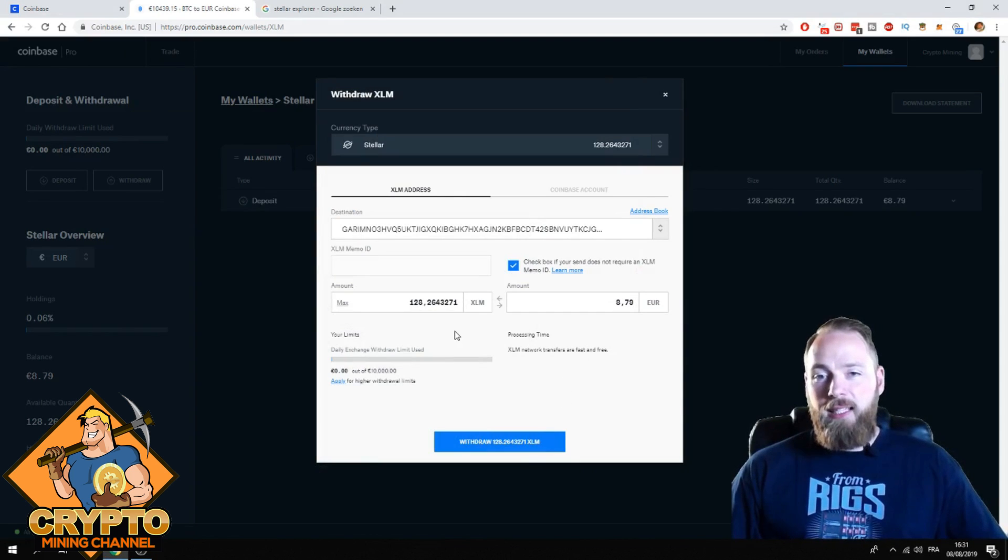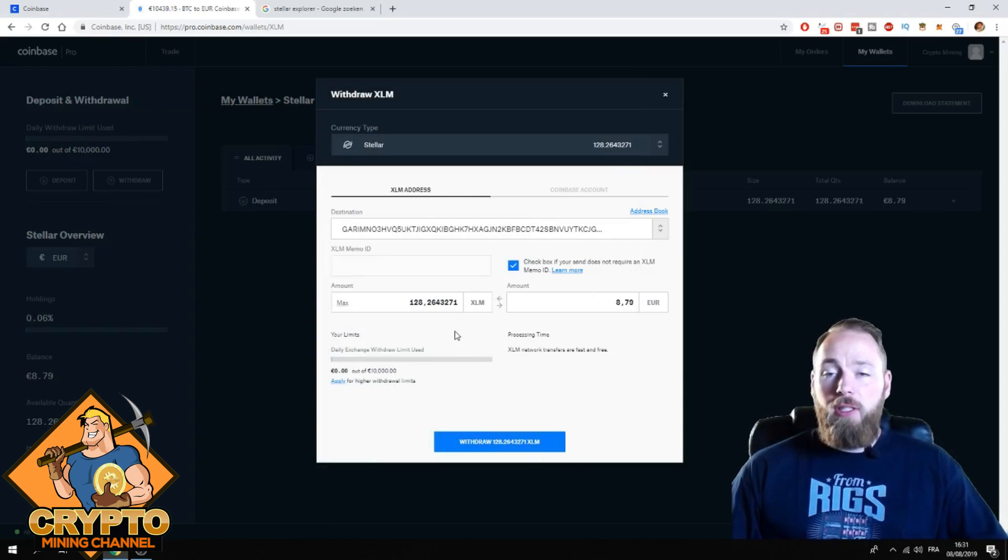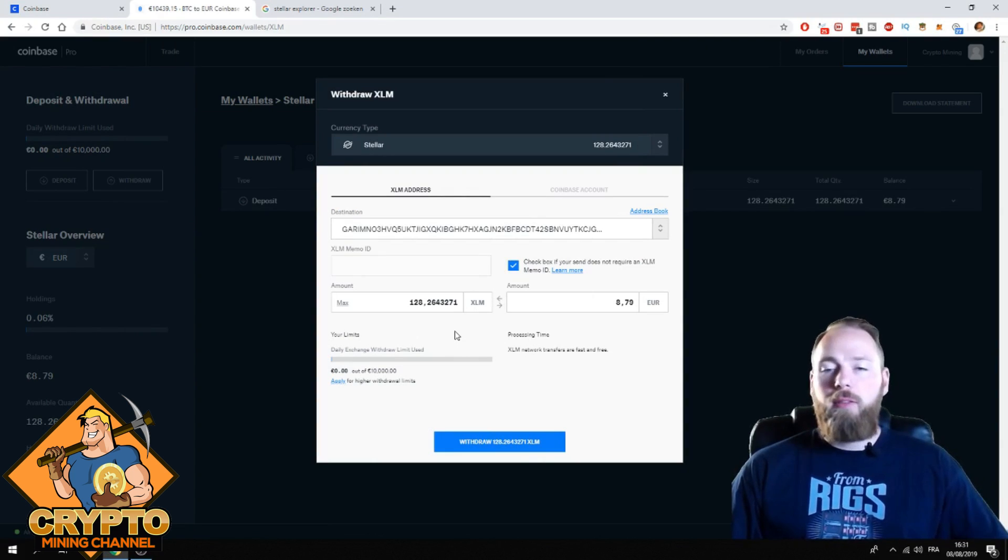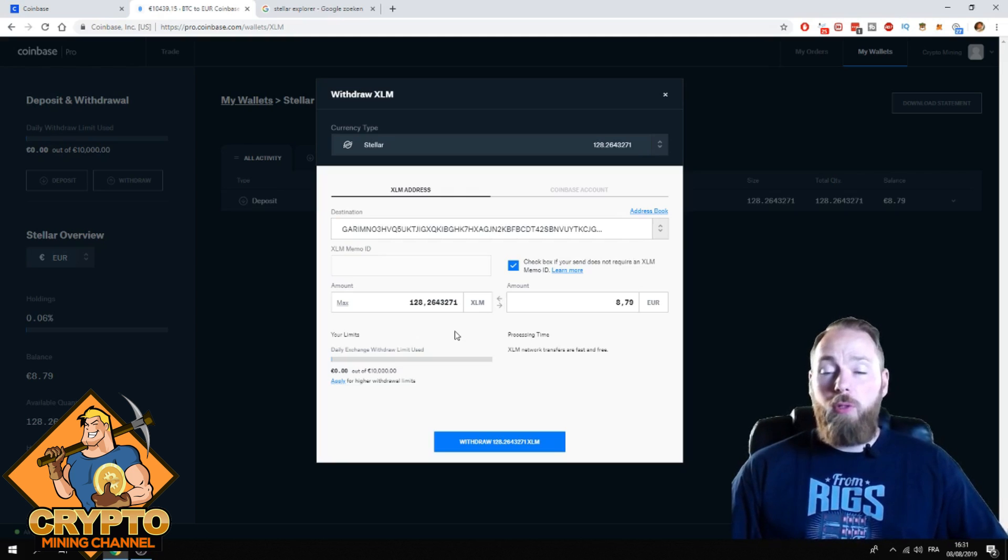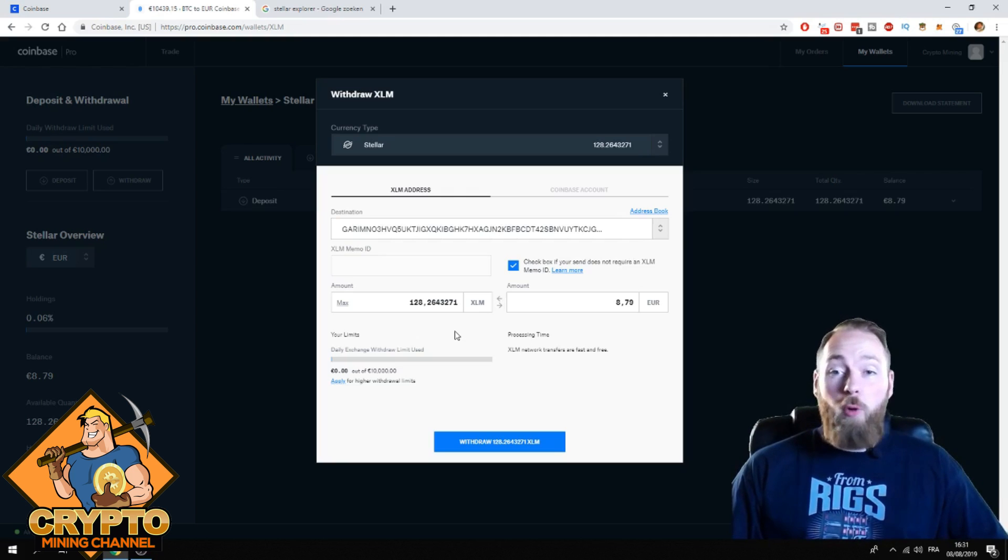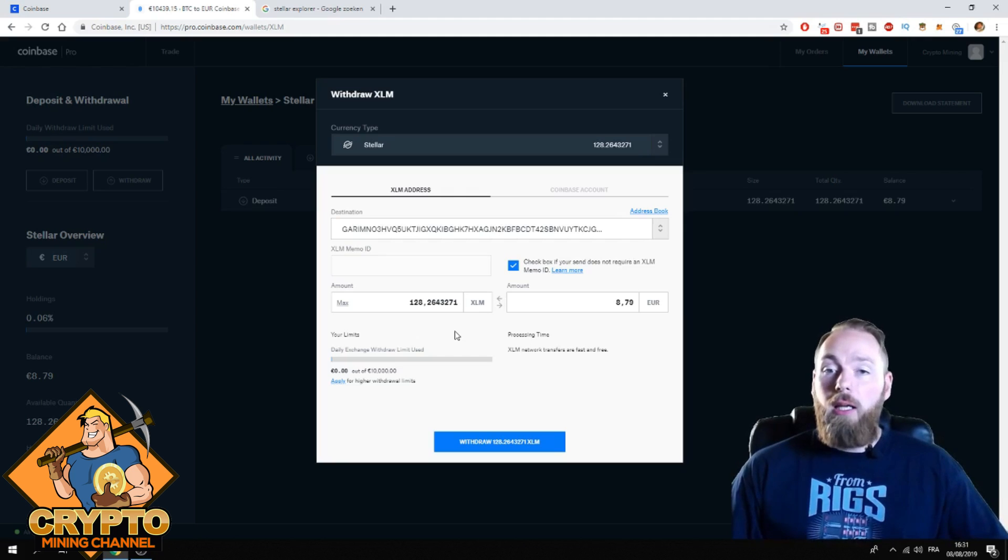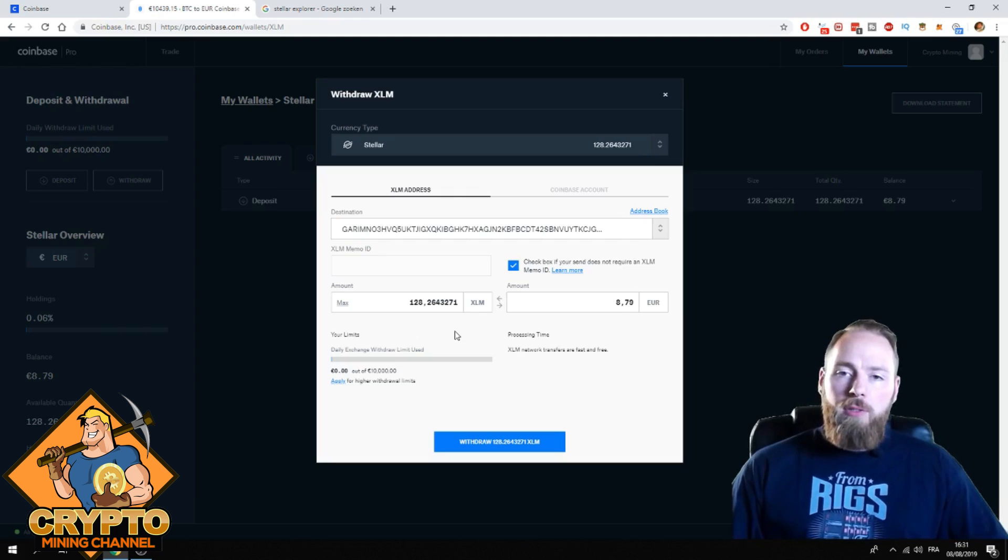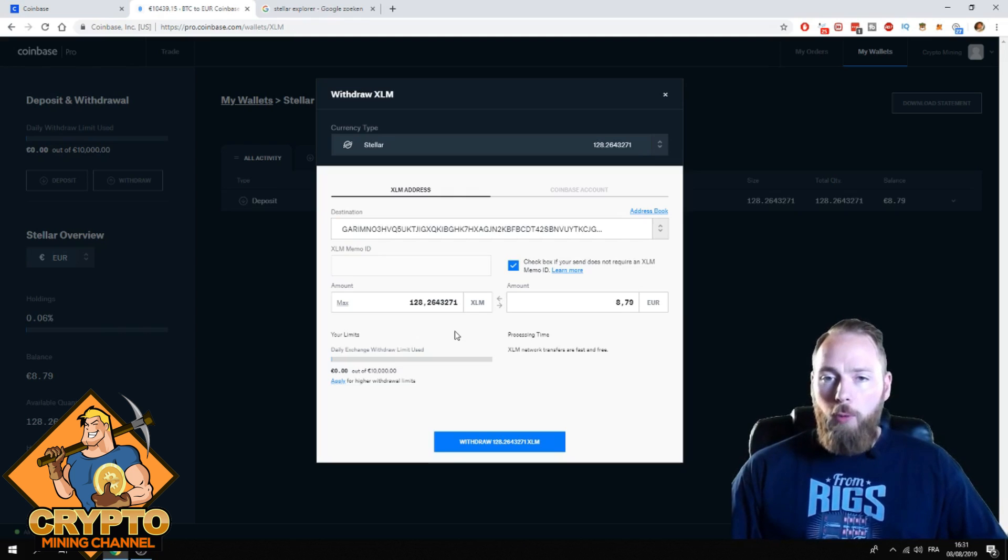I'm sending my Stellar to my Ledger because first of all, they are 100% safe there. Well, they're also pretty safe on Coinbase Pro as long as they won't get hacked. But second of all, I get staking rewards as well. You can get staking rewards for Stellar. That's why I'm putting them on my Ledger.